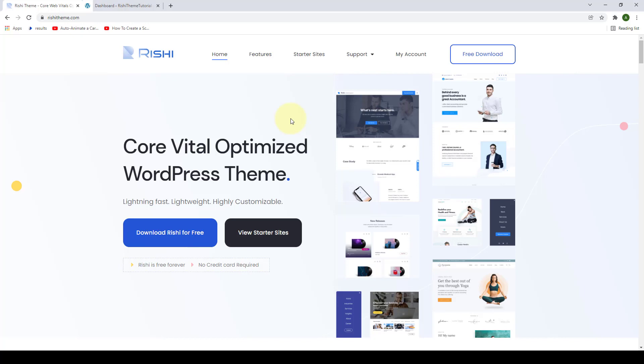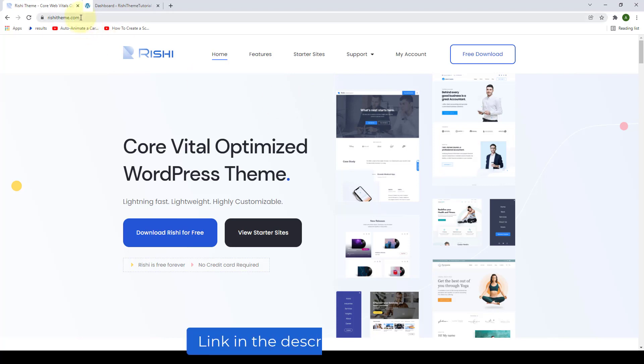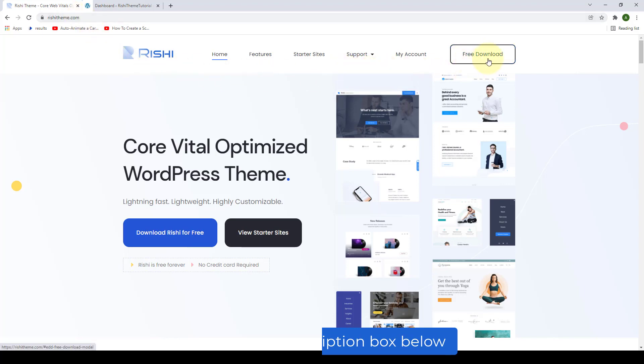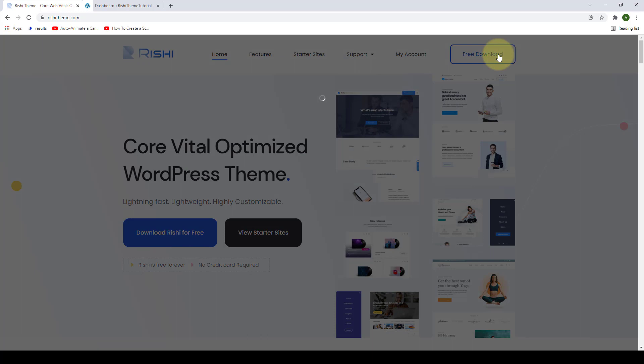Hello and welcome to the first ever Rishi theme video tutorial. In this video I will show you how to install and activate Rishi theme. This is a very simple process. All you have to do is go to rishitheme.com, then navigate to the free download button and click on it.